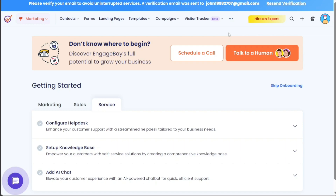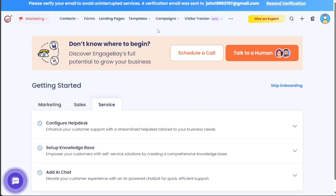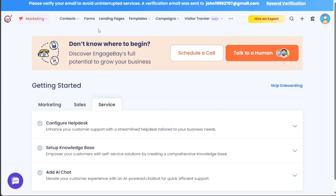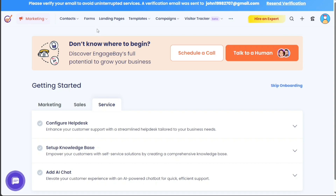Now let's see how to create contacts in EngageBay. Creating contacts is a fundamental step for streamlining your marketing automation journey. Creating and managing contacts can aid in organizing your customer base, personalizing communication, and tracking customer interaction effectively.